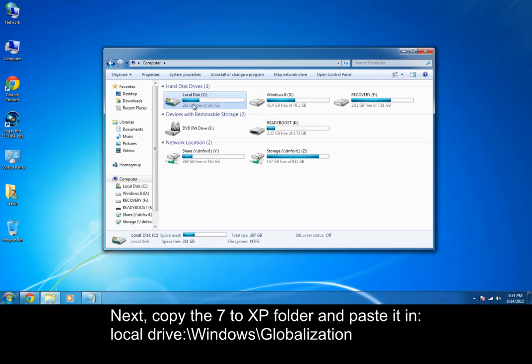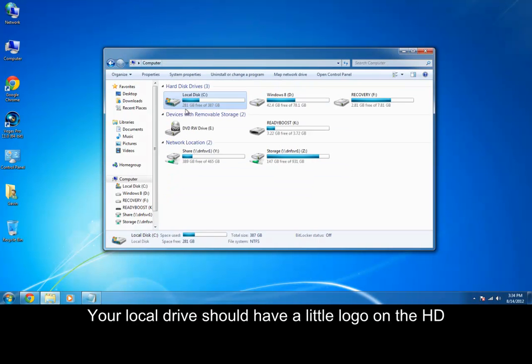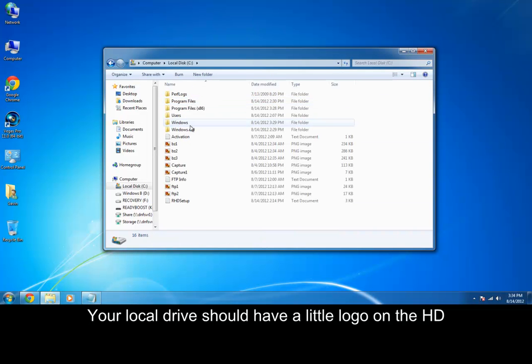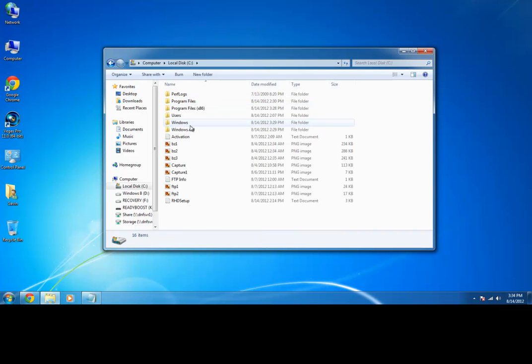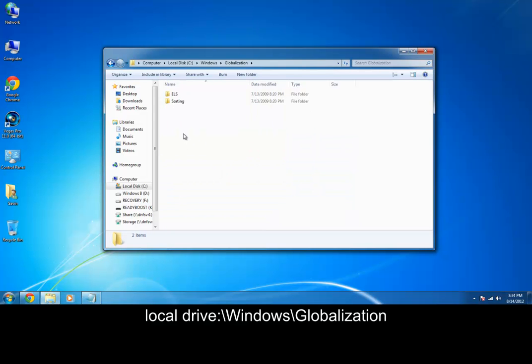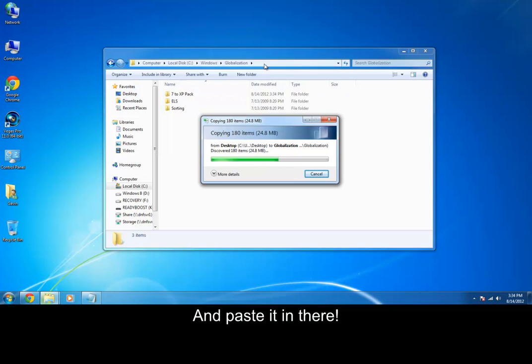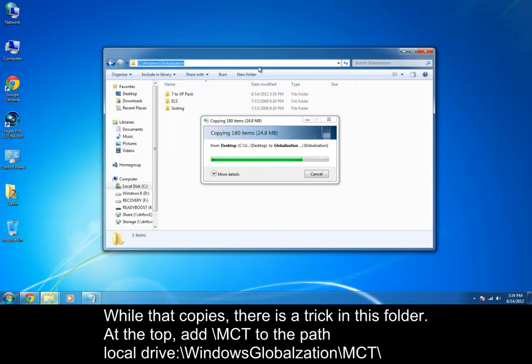Go to your local disk, wherever you have windows installed, and it should have a little windows logo right there in the corner of the hard drive. Go to windows, and then globalization, and paste it in here. Now, while that copies, there's another little trick in here.